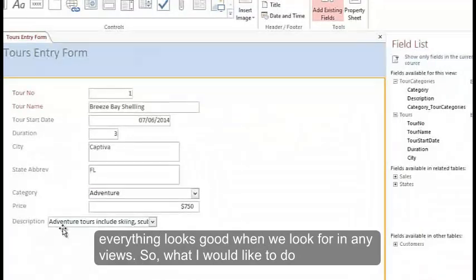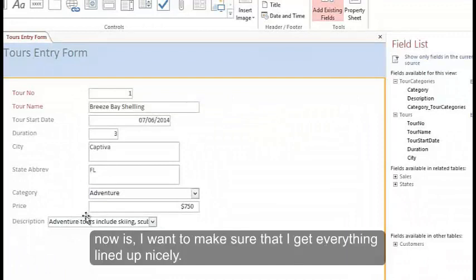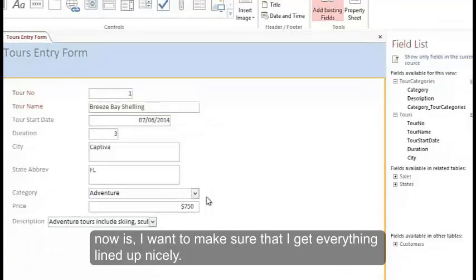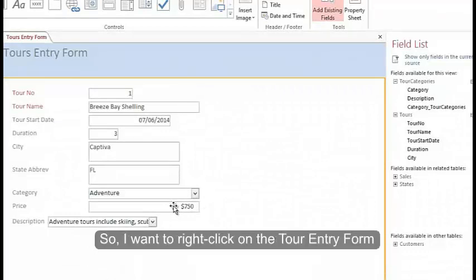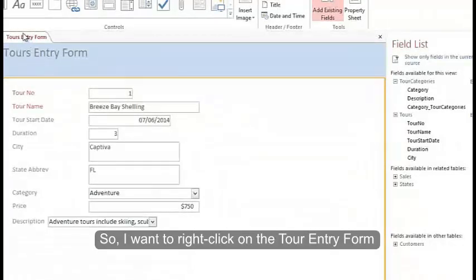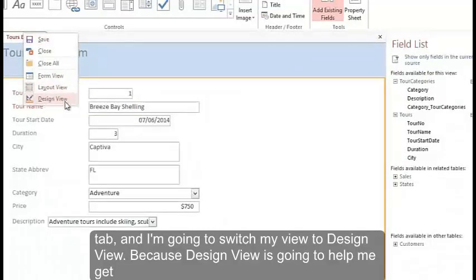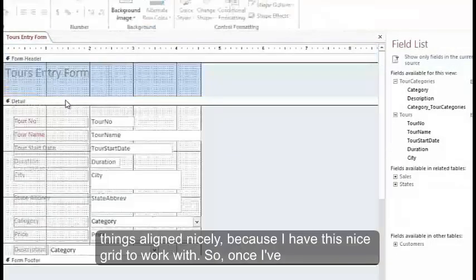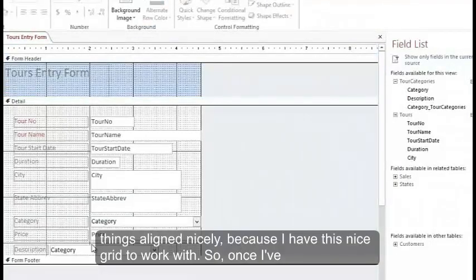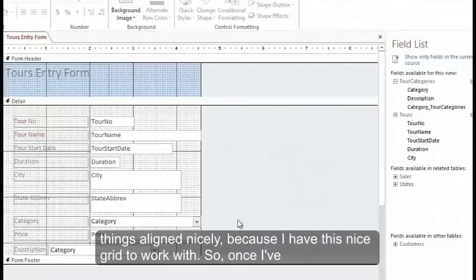So what I would like to do now is I want to make sure that I get everything lined up nicely. So I want to right click on the tour's entry form tab. And I'm going to switch my view to design view because design view is going to help me get things aligned nicely. Because I have this nice grid to work with.